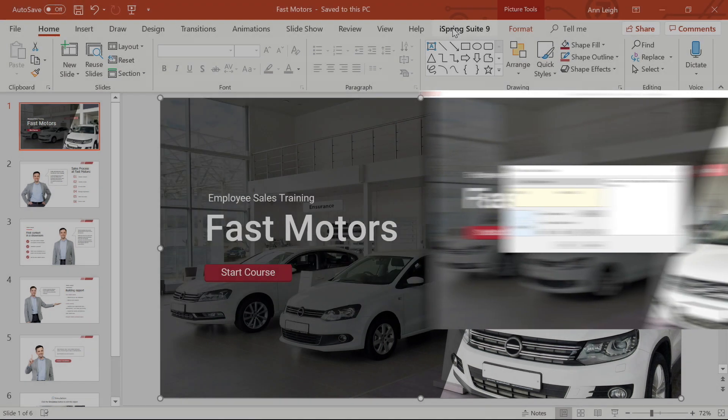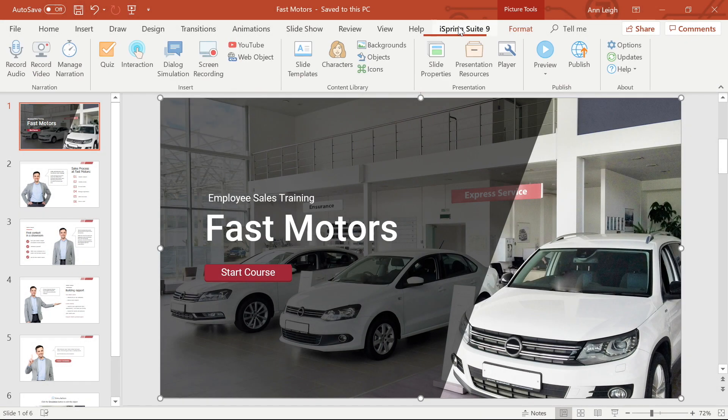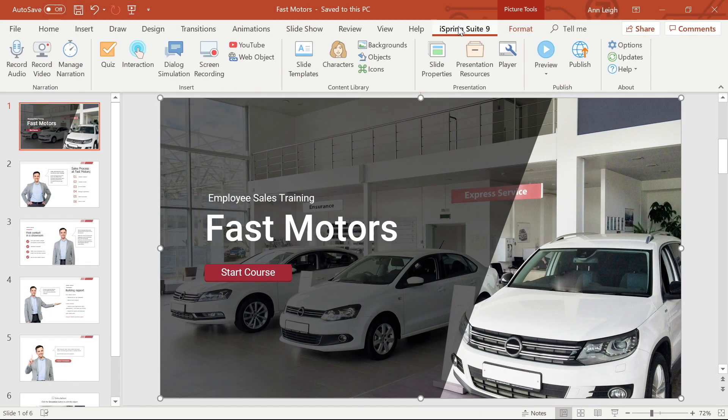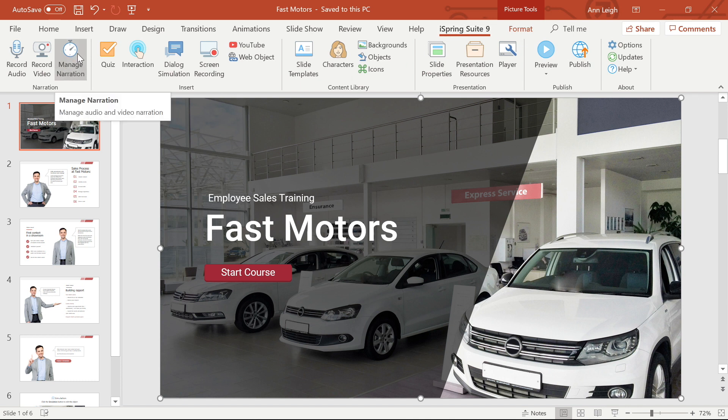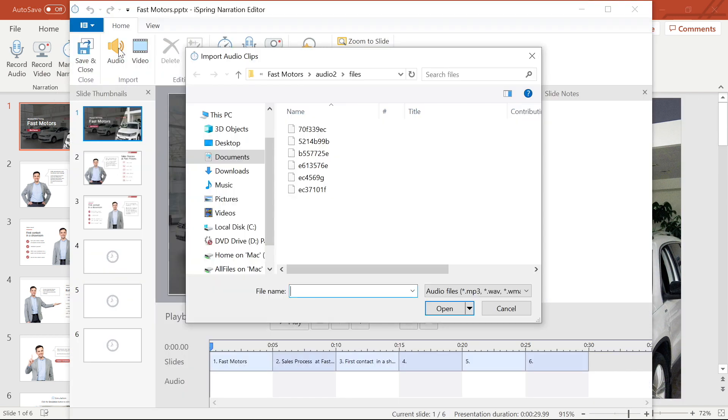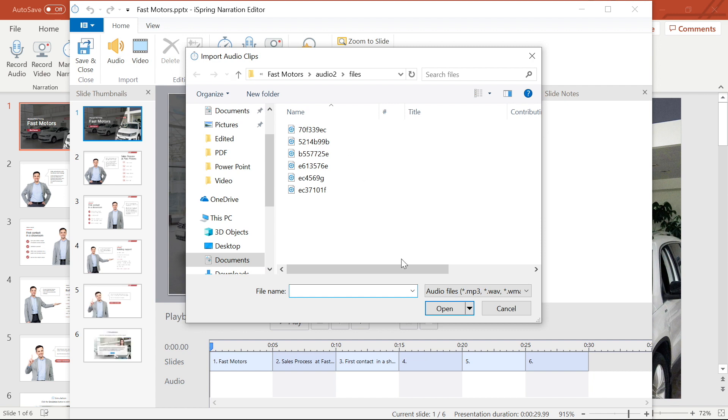I'm going to begin by importing the audio into this new project by heading to Manage Narration in the toolbar, then selecting Audio. iSpring supports all the most popular audio formats including MP3, WAV and WMA.